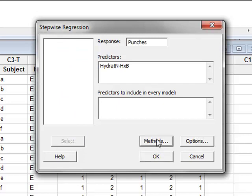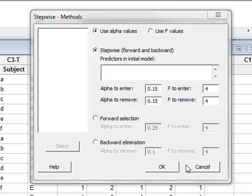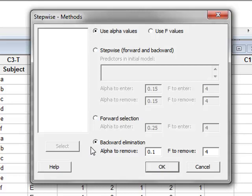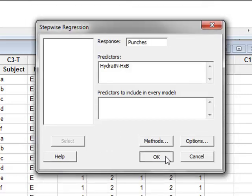And under methods, we can choose the order in which we wish the stepwise regression to go. And we will use the backward elimination method and run the analysis. OK.